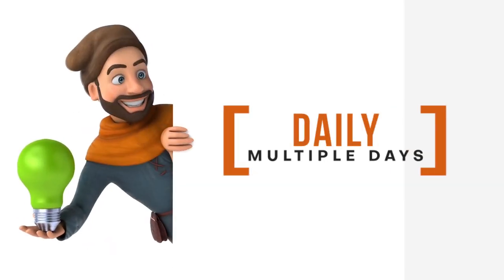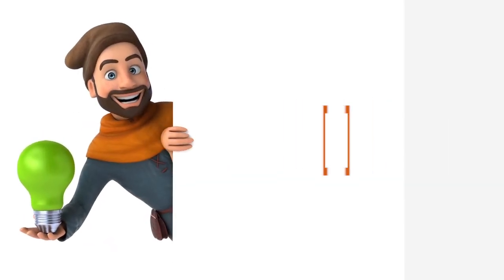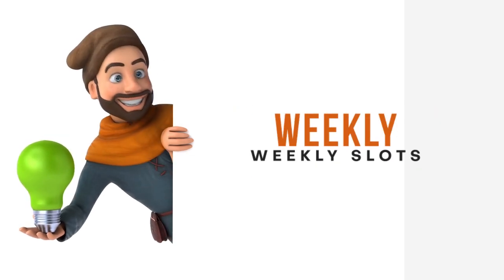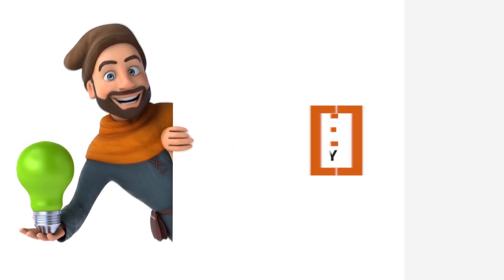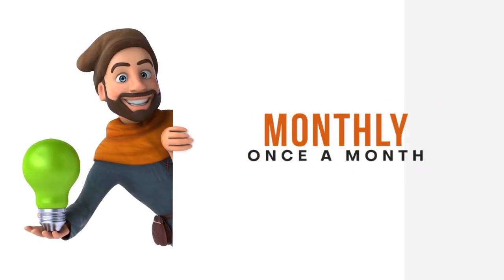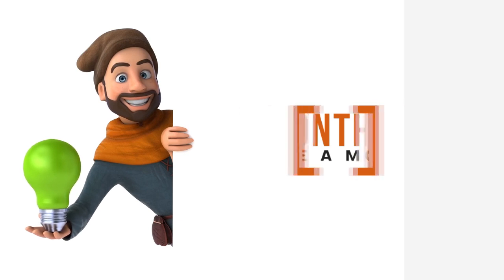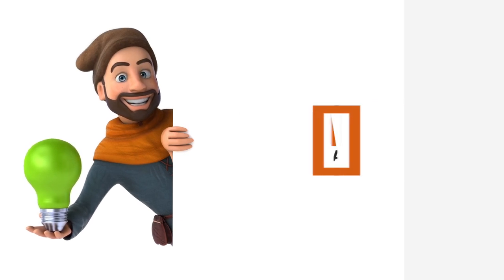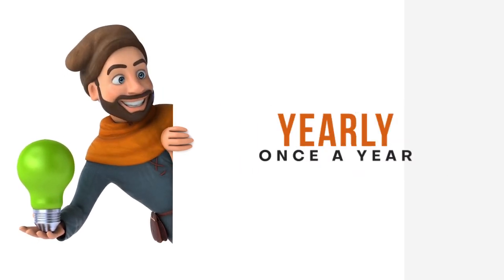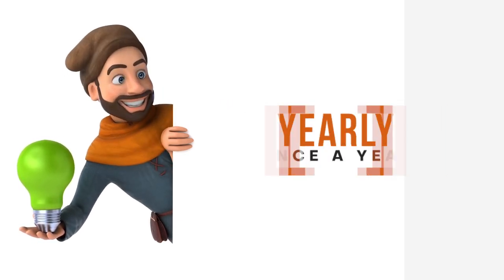Quick tips. Daily Frequency lets clients book multiple days, while Weekly allows for recurring weekly slots. Monthly is for meetings once every month. Yearly, that's your ticket to annual client meetings.